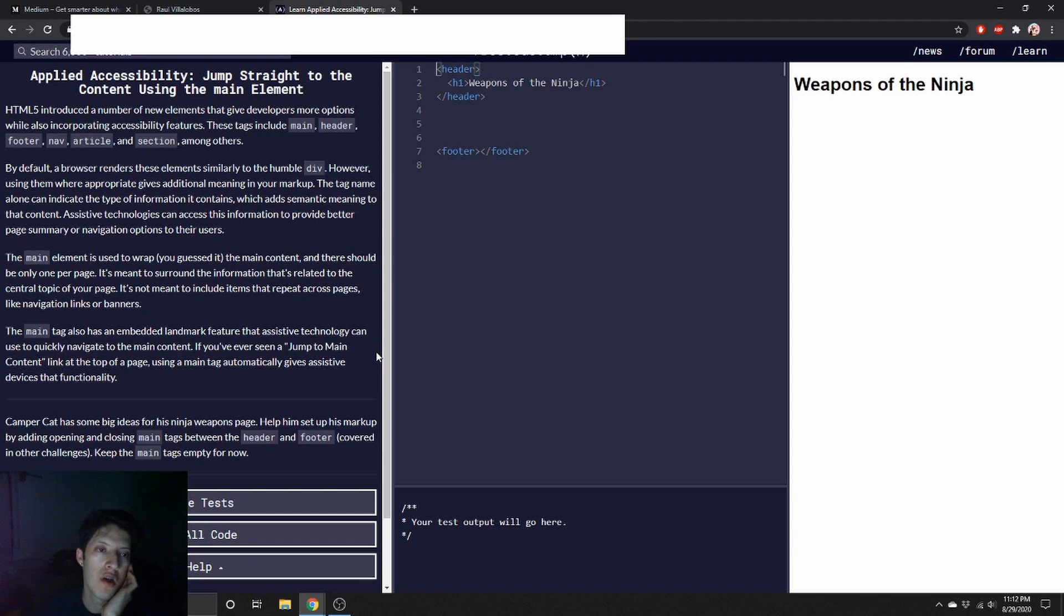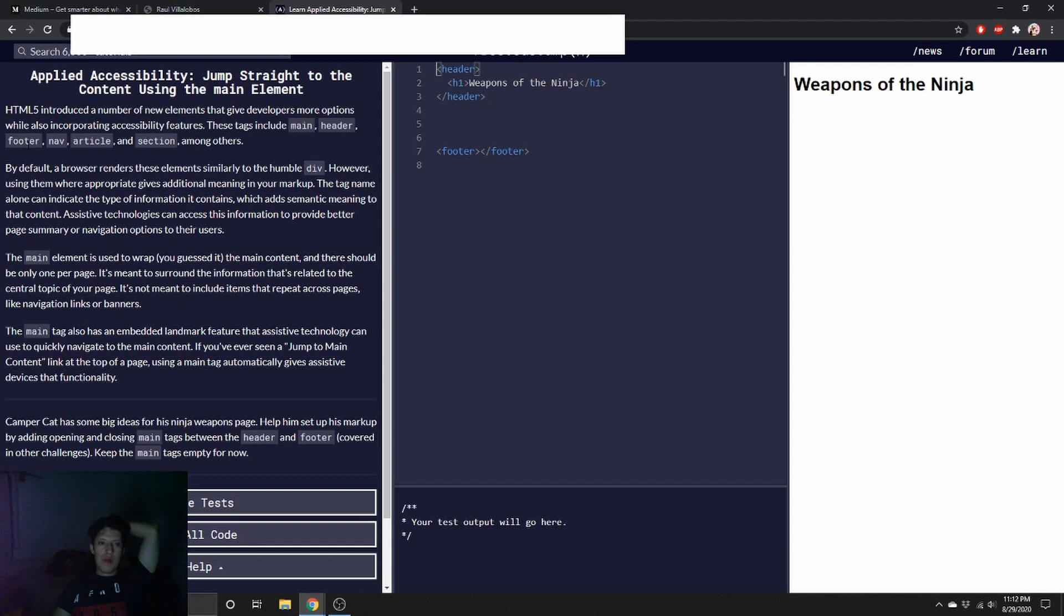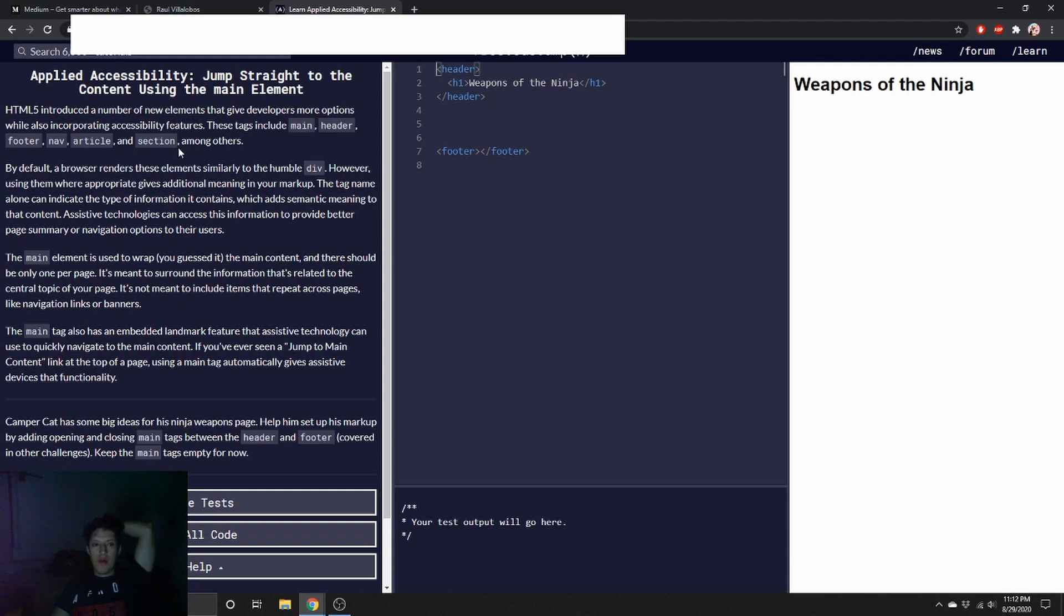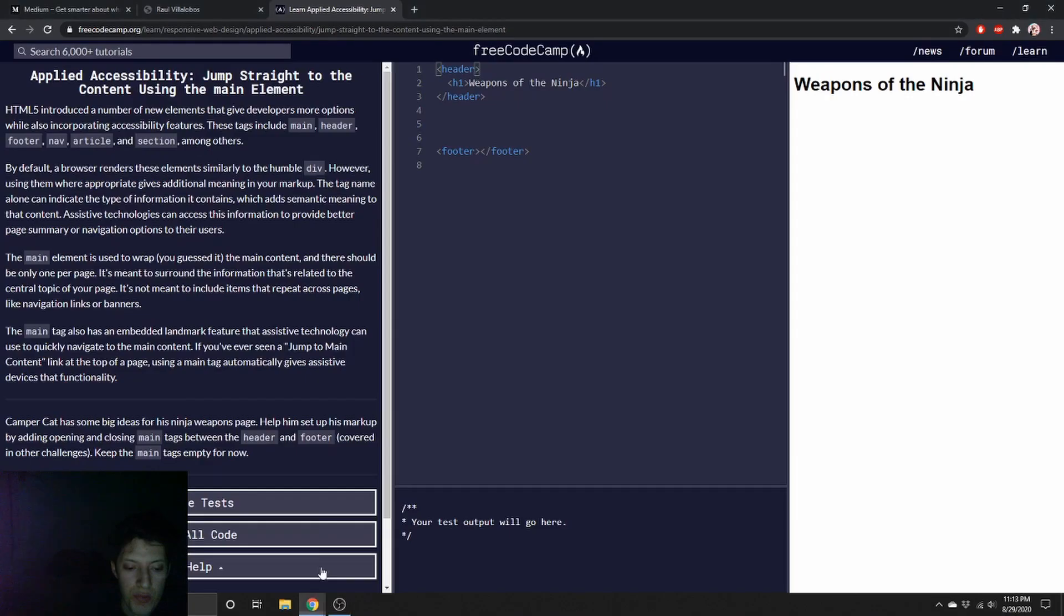Jump straight to the content using the main element. Introducing a number of new elements that give developers more options. I've seen a lot of people use main, header, footers. The one that I was using right now, I don't see a lot of people using it - they use div. But I don't know, I guess it depends on the user now. I've used that one, another one, and section. By default, a browser renders these elements similarly to the humble div, however using them where appropriate gives additional meaning.